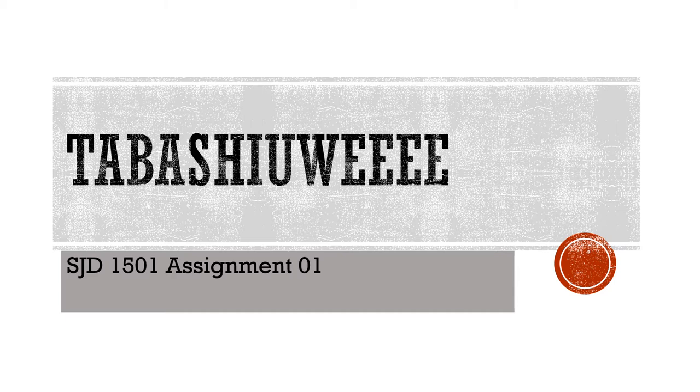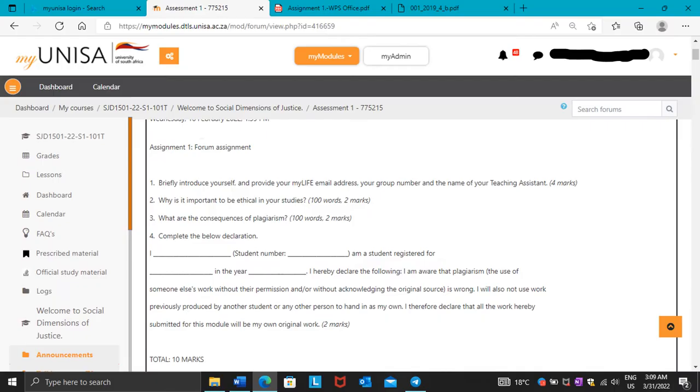This video will be all about STD 1501 assignment 1. As you can see, assignment number 1 is a forum assignment. In order for you to access this assignment, you need to be grouped first. Then you're going to be able to write down this assignment and submit.